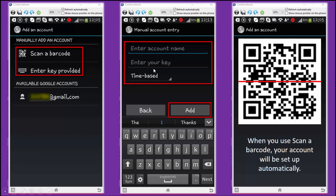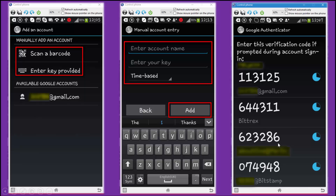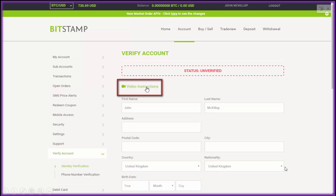You have two options: enter the key provided — which you've printed off and are keeping safe — put that key in the field, enter the account name (in this case 'Bitstamp'), and click Add. Or you can scan the barcode and it will be done automatically. You'll get a page showing your Bitstamp ID with a timer, because these codes change every 30 seconds — it's a really strong security feature.